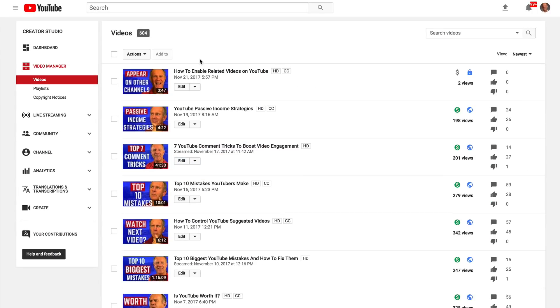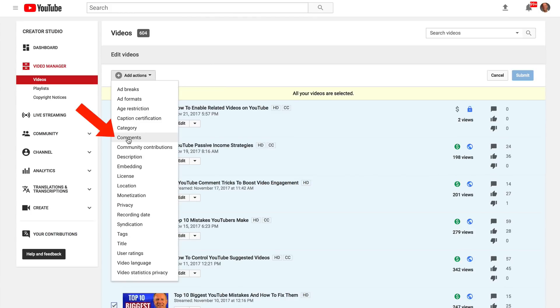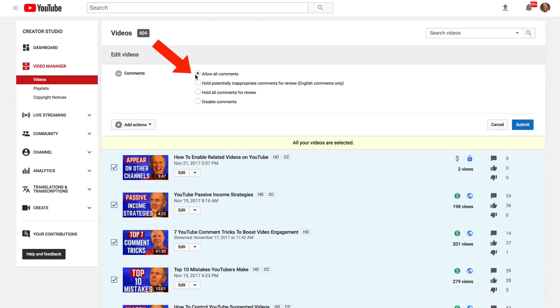You can also manage the comments for all videos just by clicking the box at the top. You can select all your videos, click comments, check the boxes, and click submit.